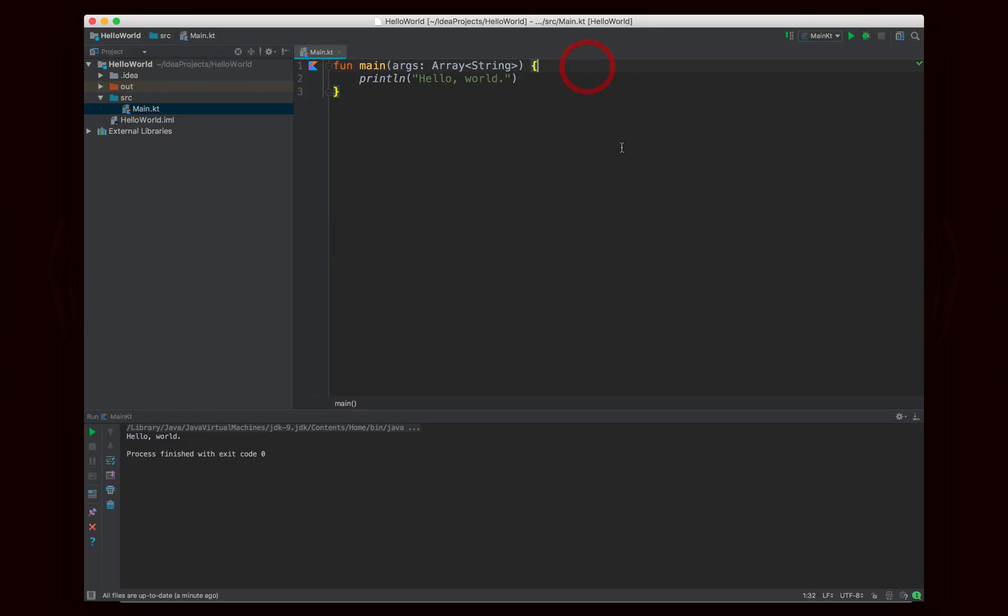It provides you this other syntax with more features in it, but at the end of the day, it's all going to be compiled back into Java code, and then it's going to run on the JVM just like Java does.